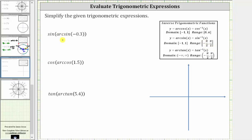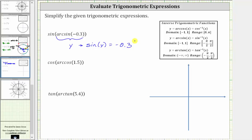So the arcsine of negative 3 tenths is equal to some angle called y, such that the sine of y is equal to negative 3 tenths. And because the sine function value is negative and the angle y must be in this interval, we also know angle y must be in quadrant four.